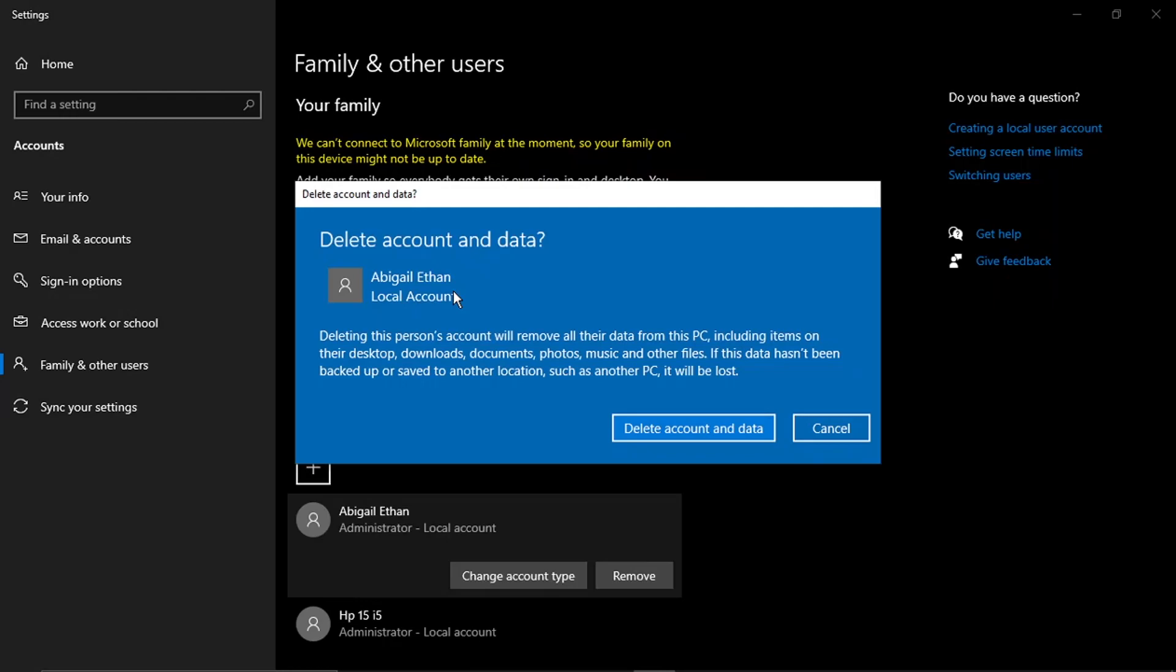So basically any documents or music files, any photos, things like that, that are related and linked to that profile will also be deleted from this PC. So if you do want to keep any of those, make sure they're backed up on a hard drive. And then when you're happy to go ahead, all you need to do is click this button here, which says delete account and data.